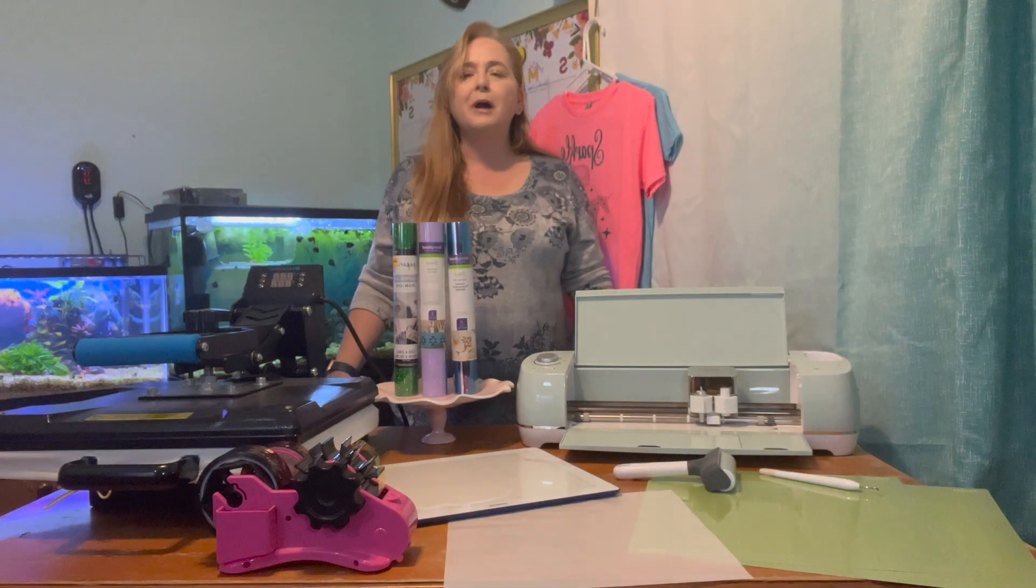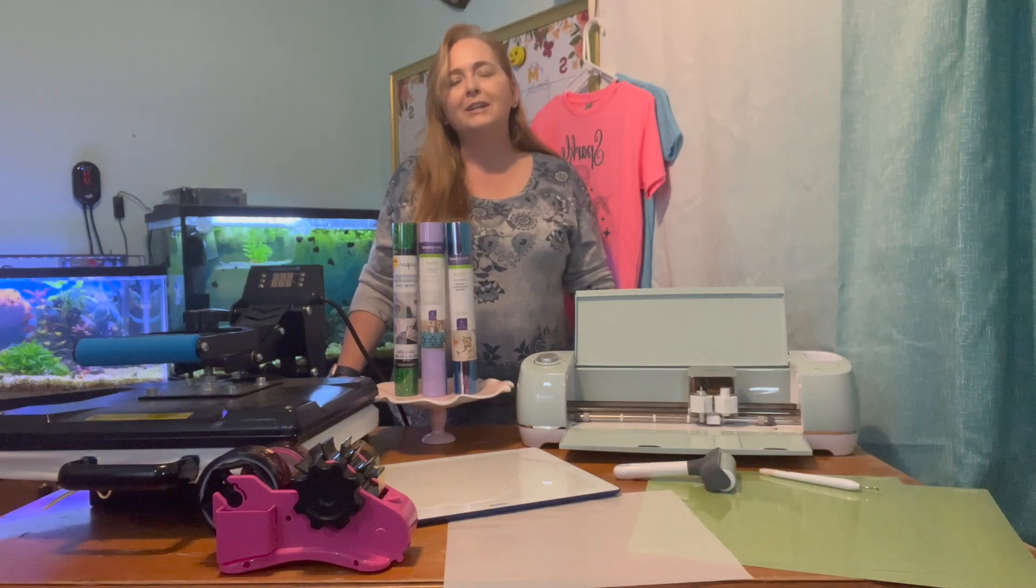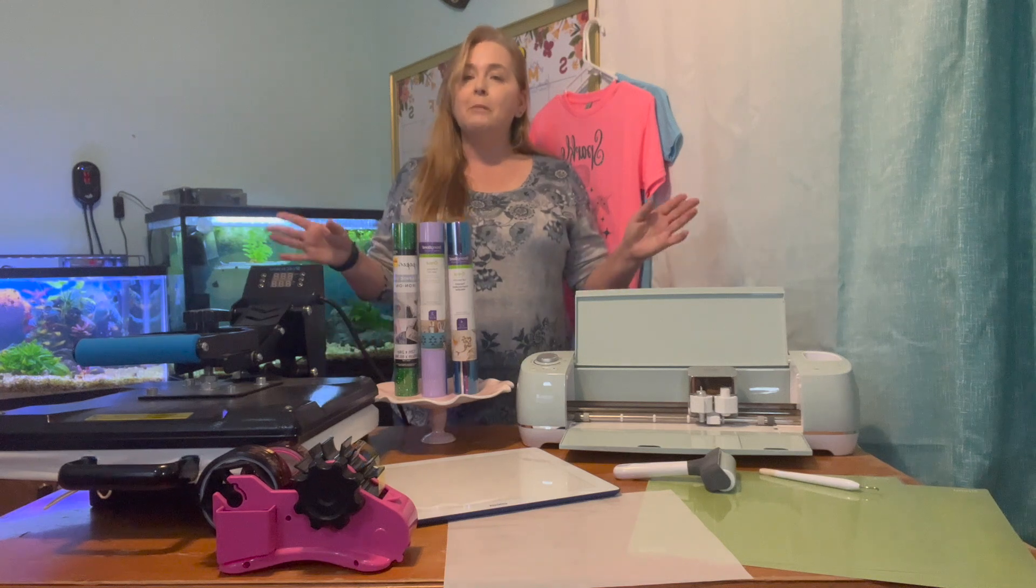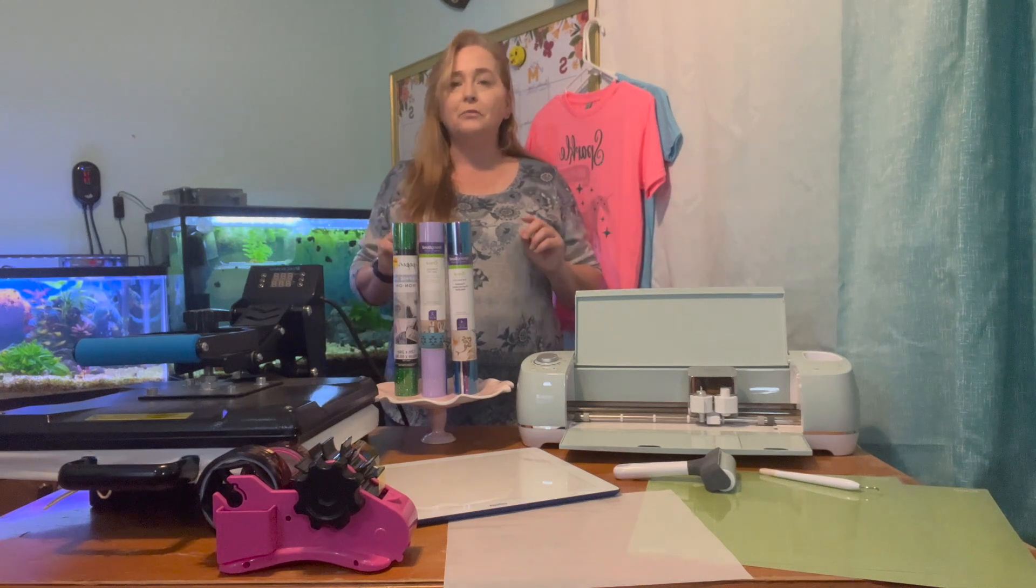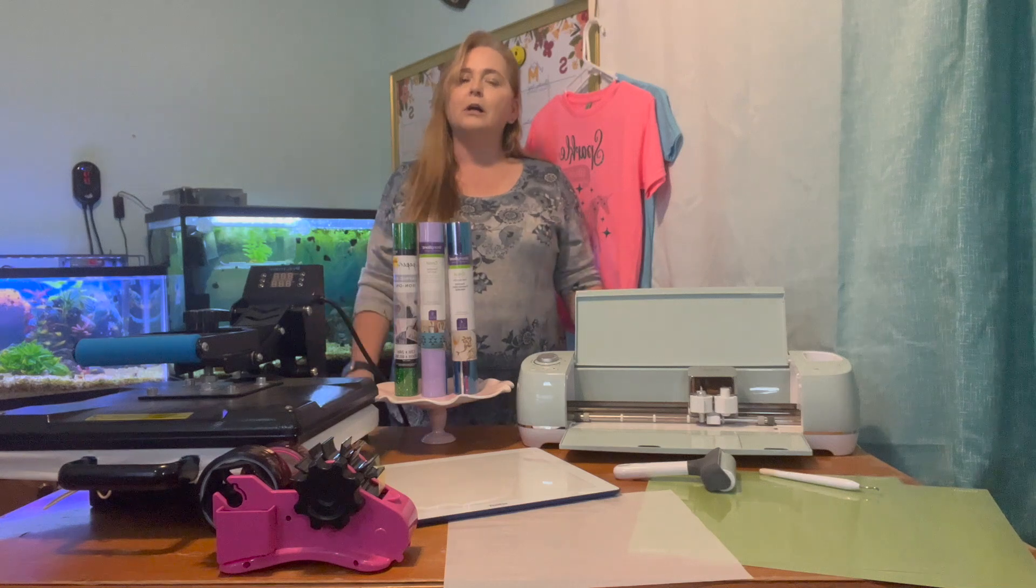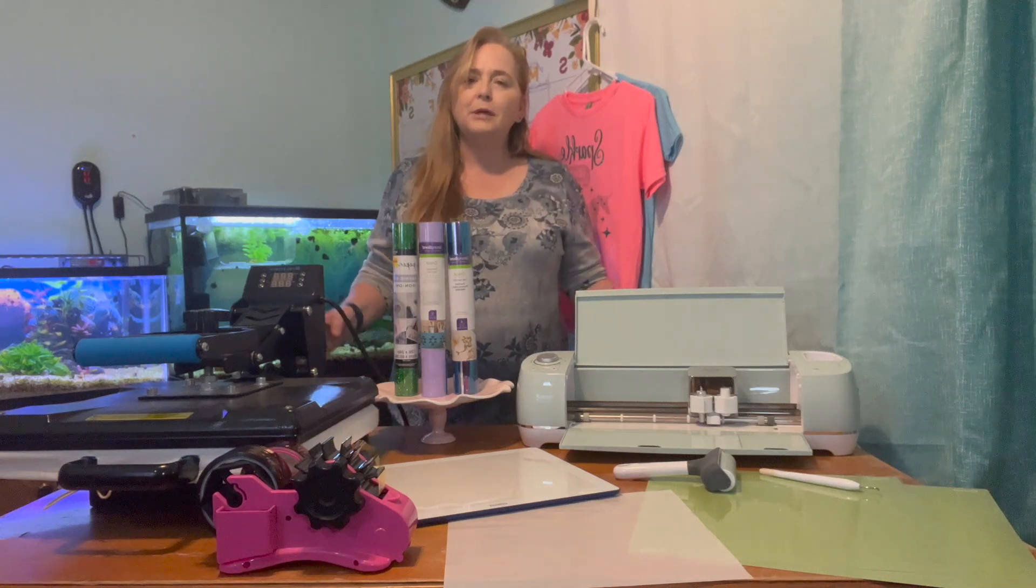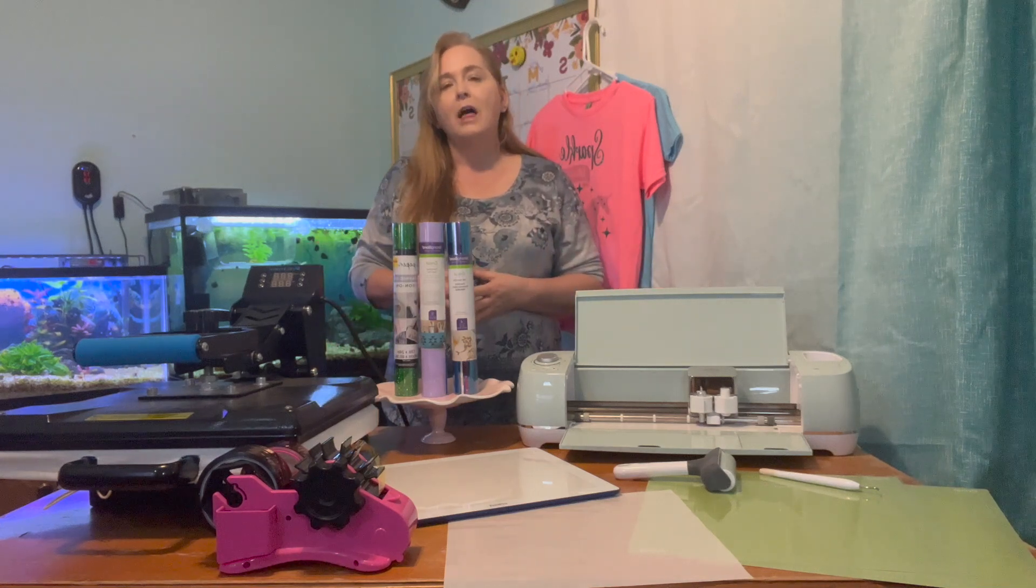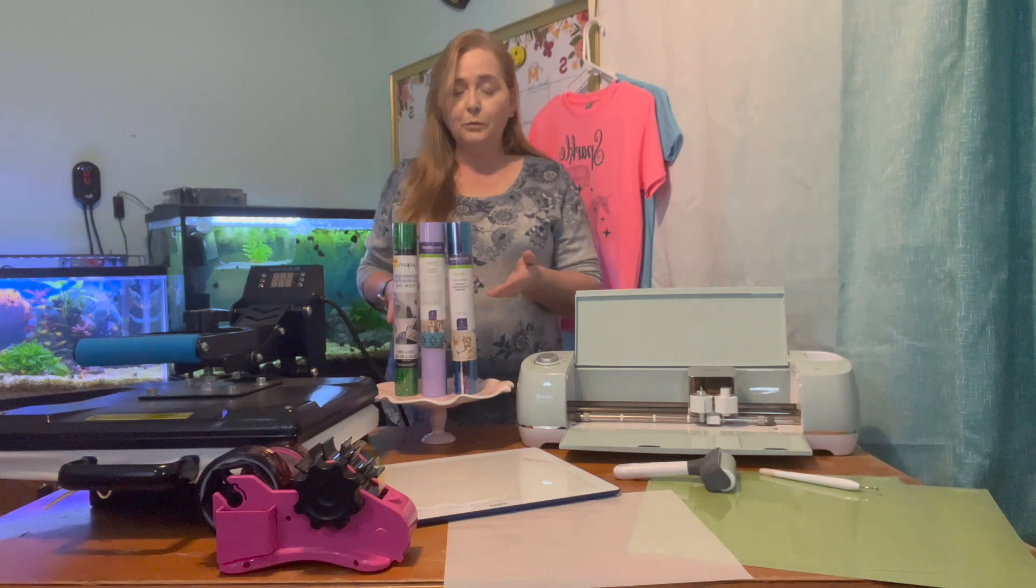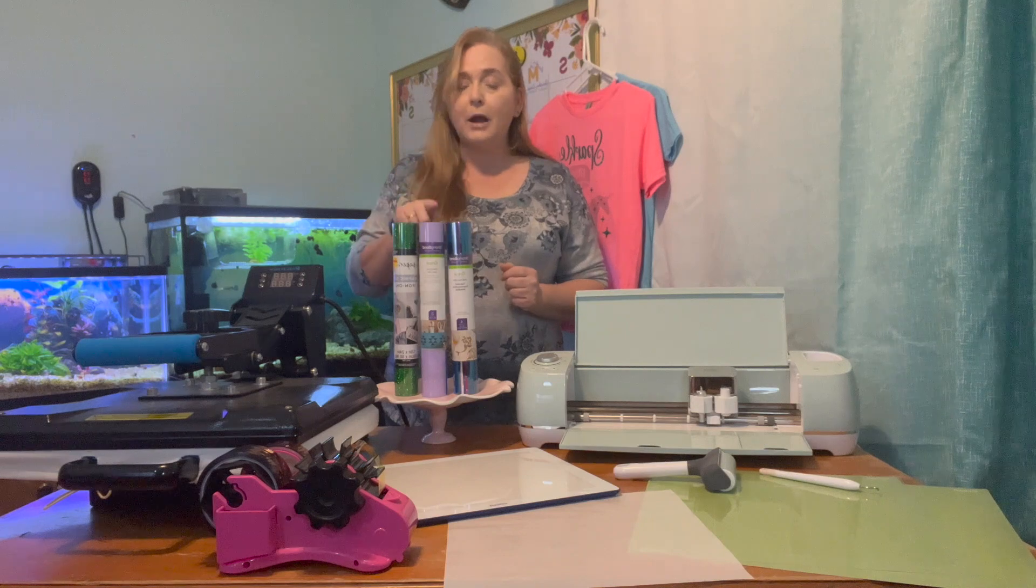Working with iron-on or HTV is not as tricky as you would think as long as you remember a few simple tips. The first thing you need to know is the type of iron-on you are using. This matters because there are some iron-ons that you cannot layer anything on top of. Glitter, foil, and holograph to name a few.